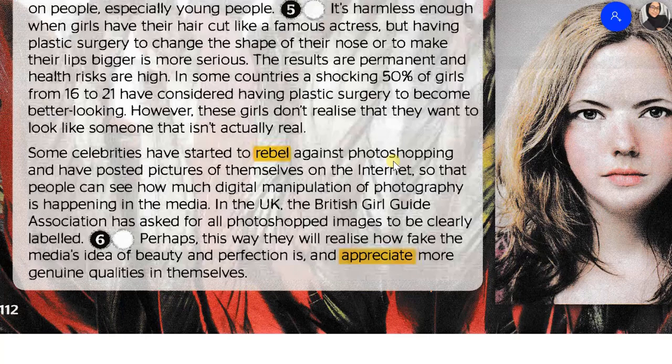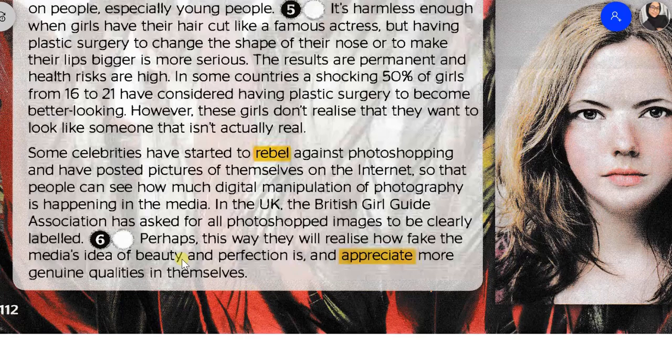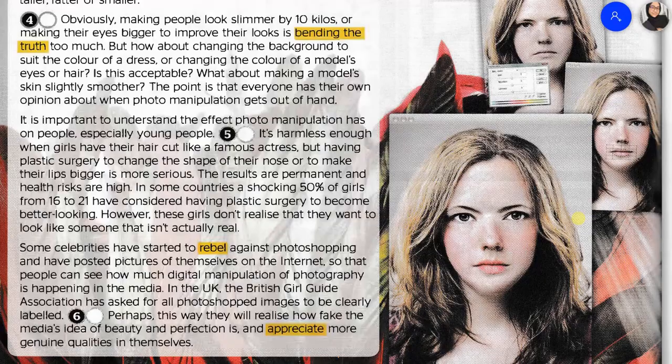Some celebrities have started to rebel against photoshopping and have posted pictures of themselves on the internet so that people can see how much digital manipulation of photography is happening in the media. In the UK, the British Girl Guide Association has asked for all photoshopped images to be clearly labelled. Perhaps this way they will realise how fake the media's idea of beauty and perfection is and appreciate more genuine qualities in themselves.